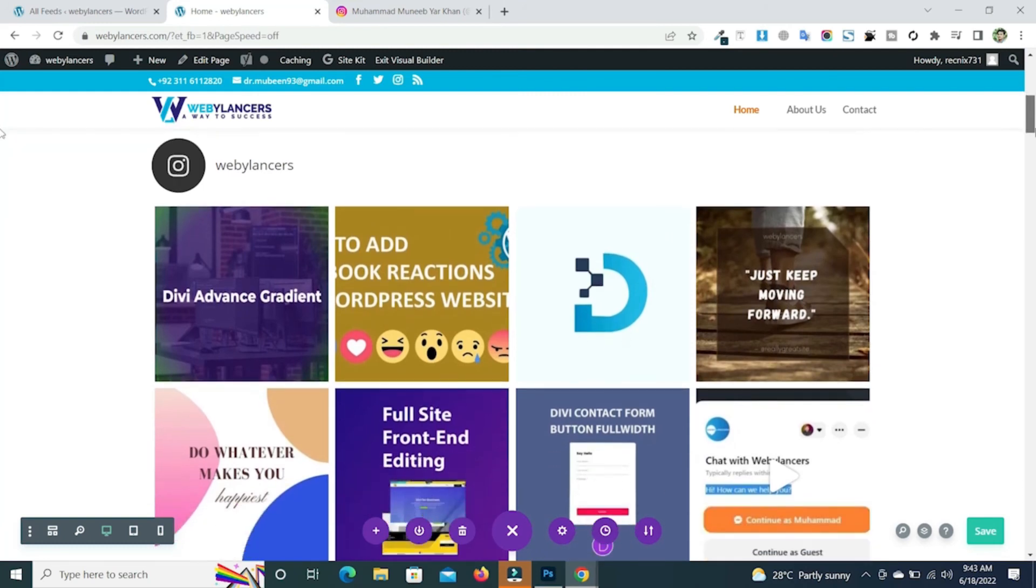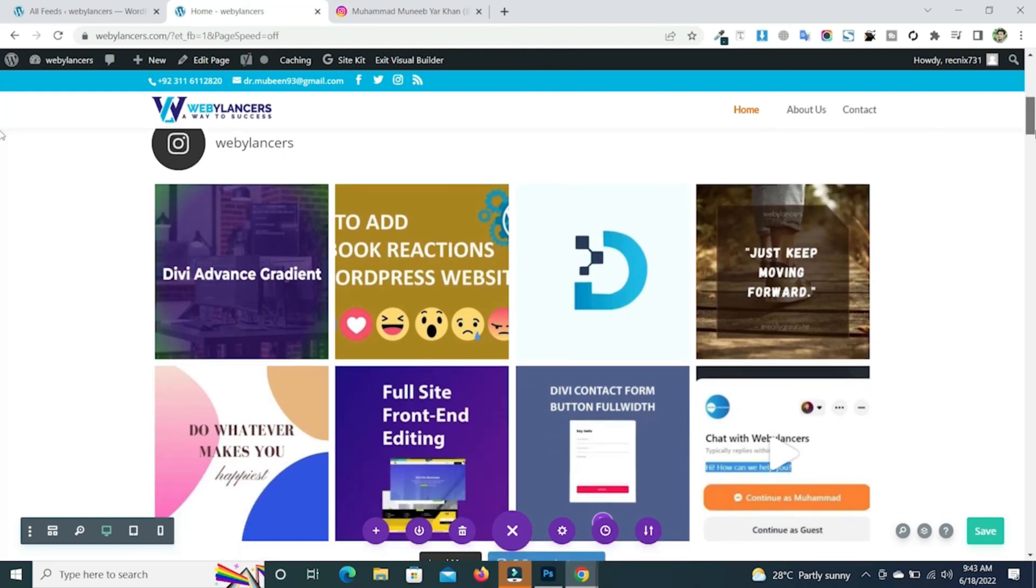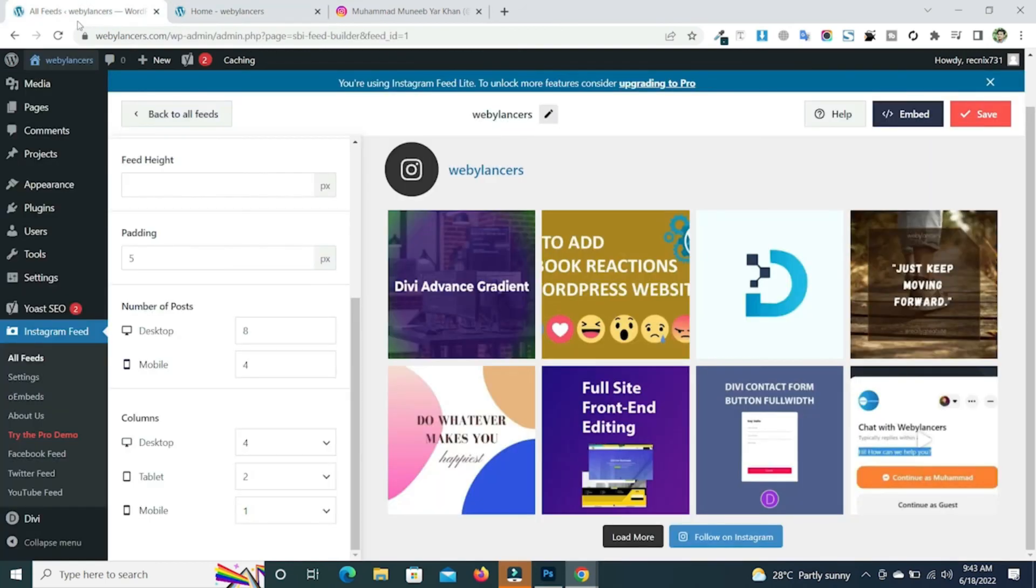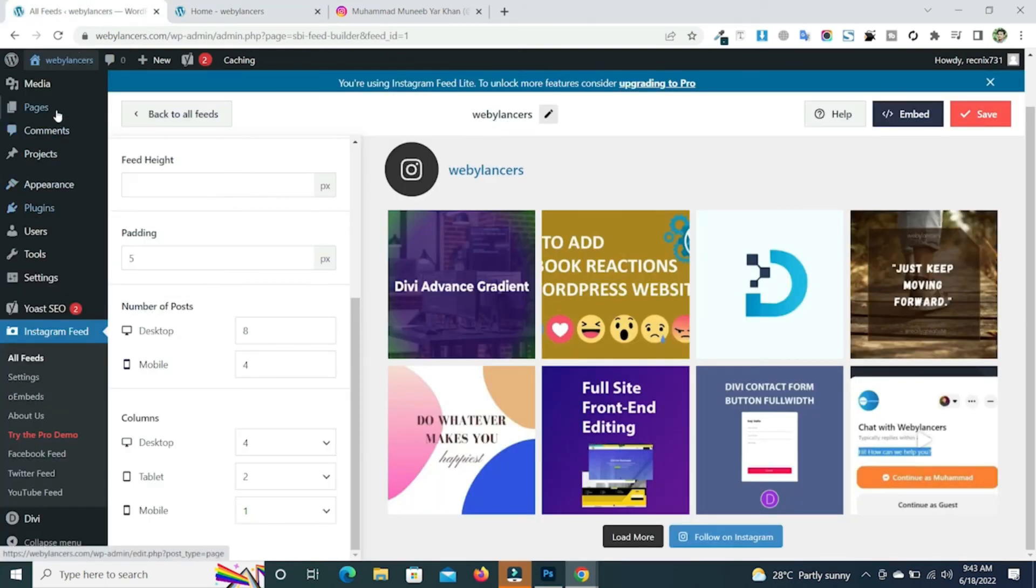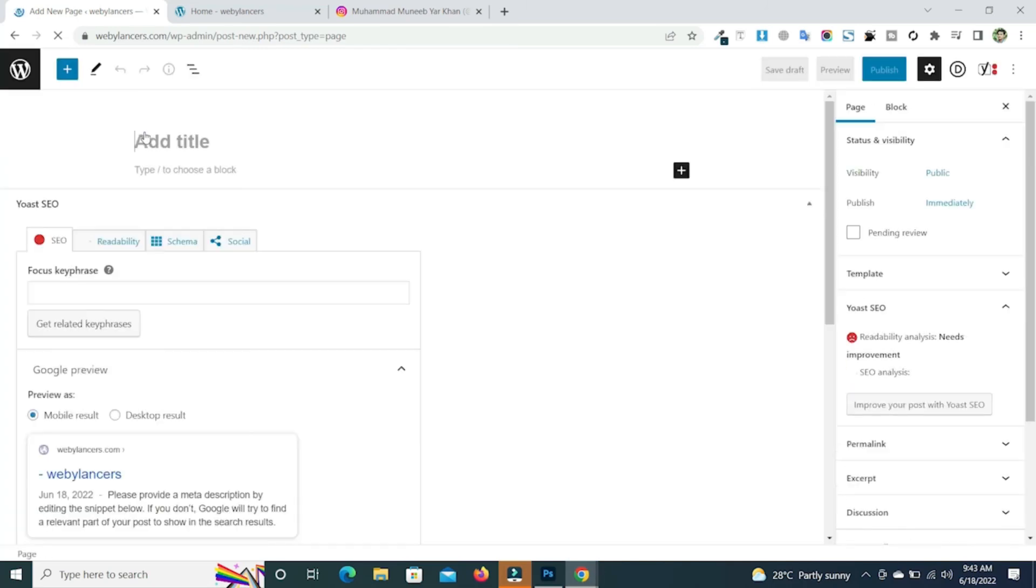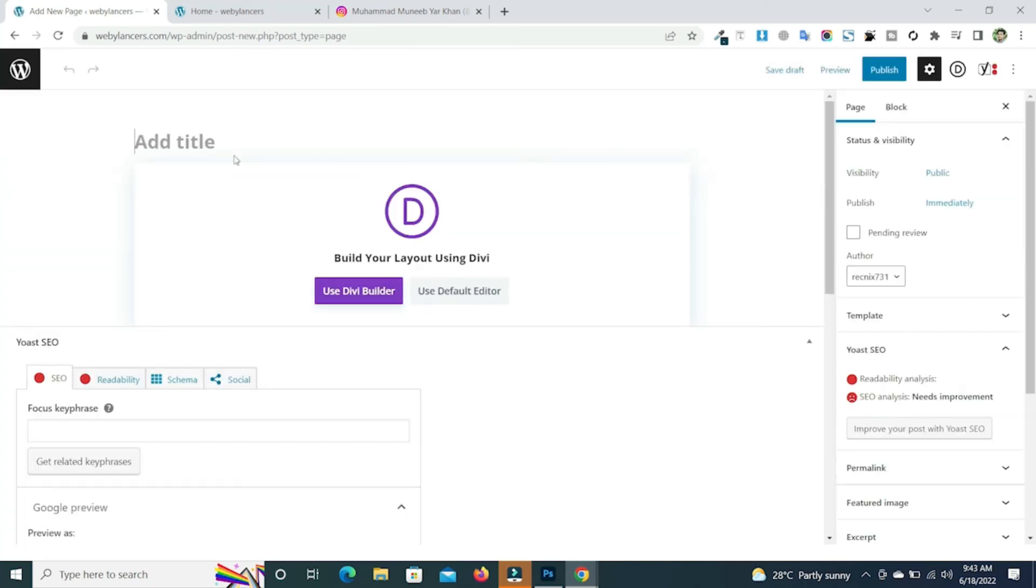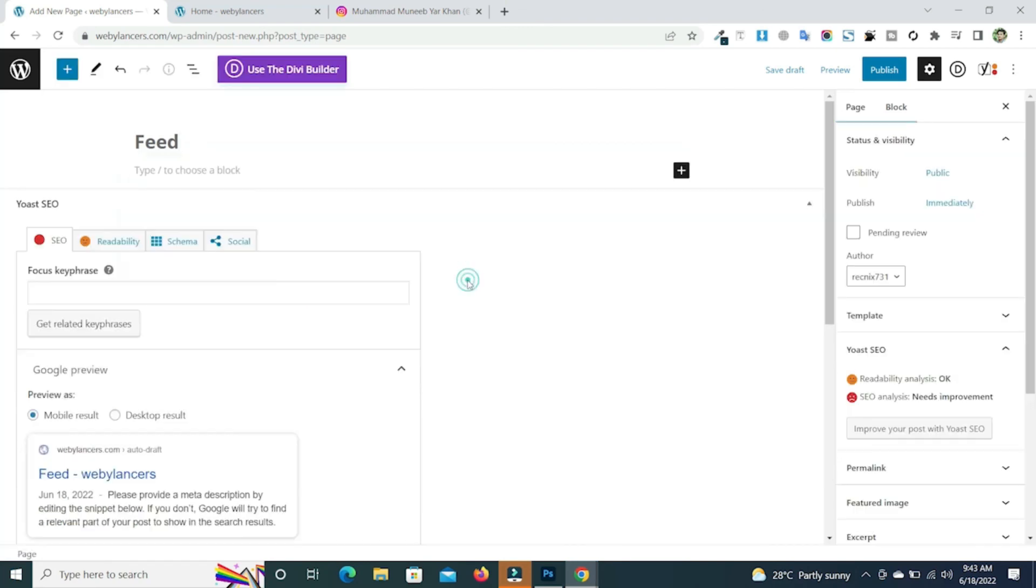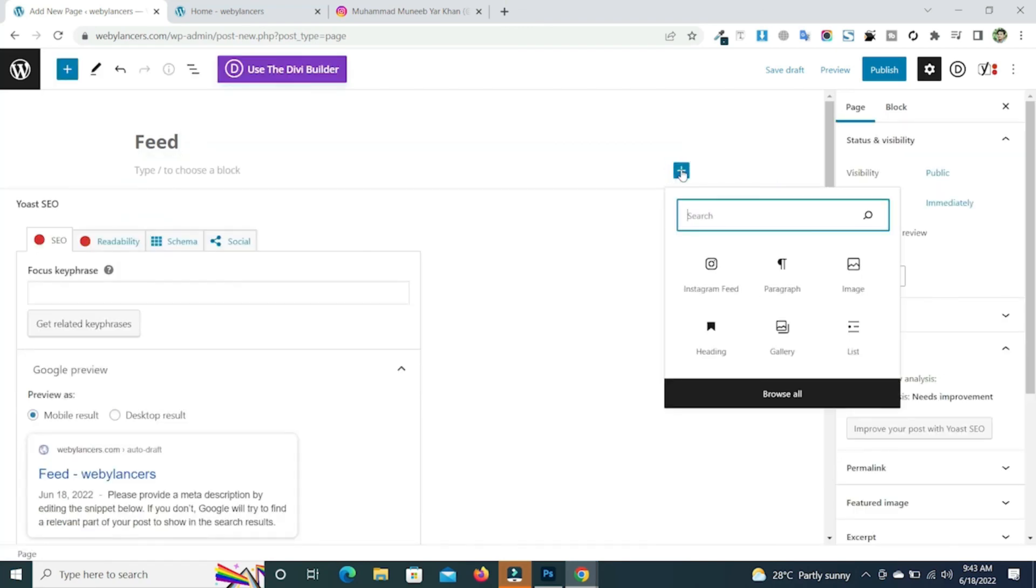If you want to use any other builder or the default builder you can go over to this. Go to the pages, click on add new. You can name it feed and click on use default editor. Now just add a block and you will see Instagram feed is present here. Just click on this.